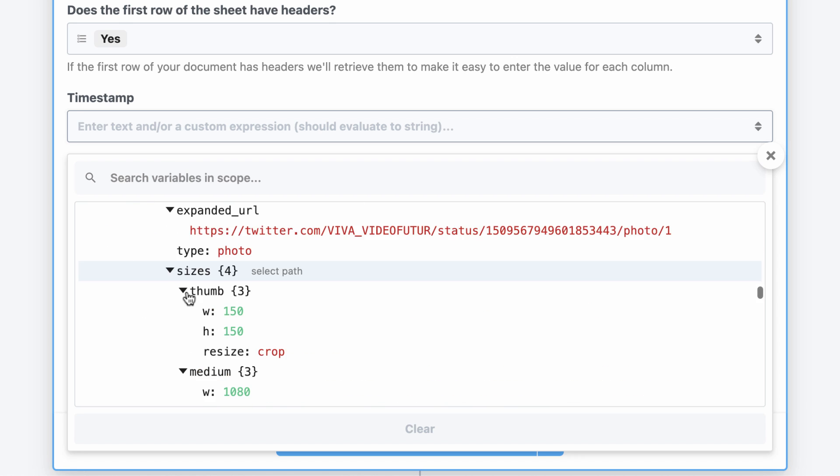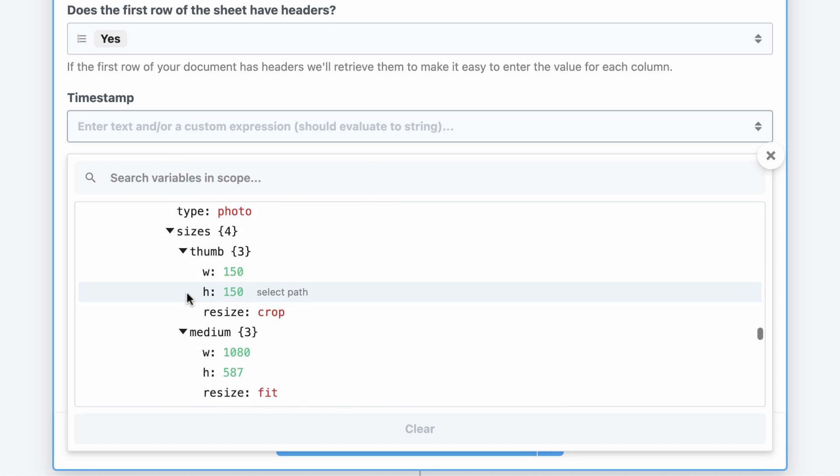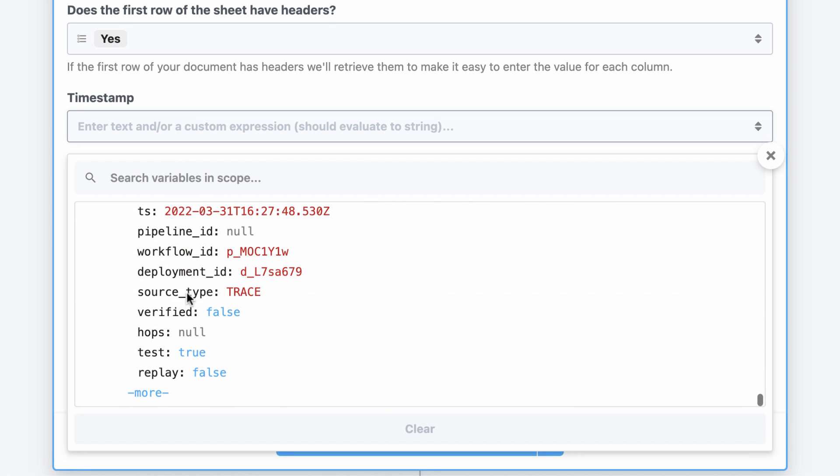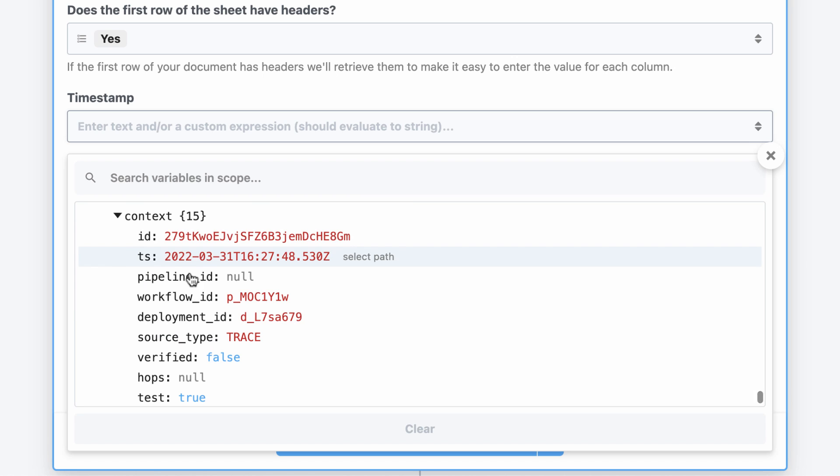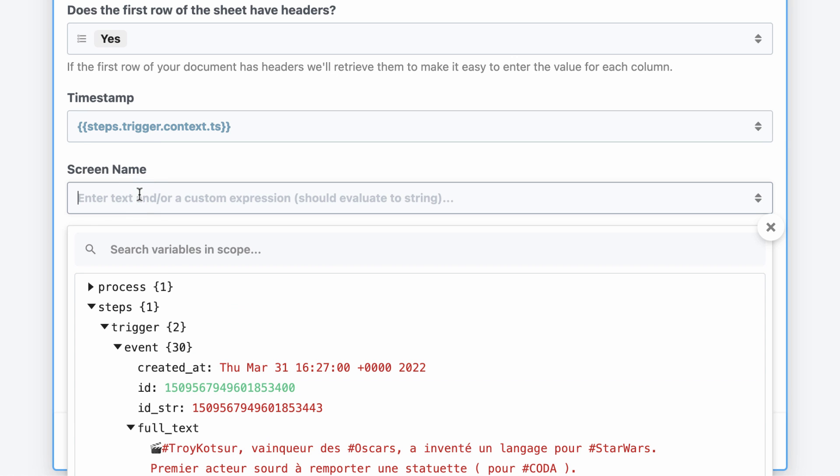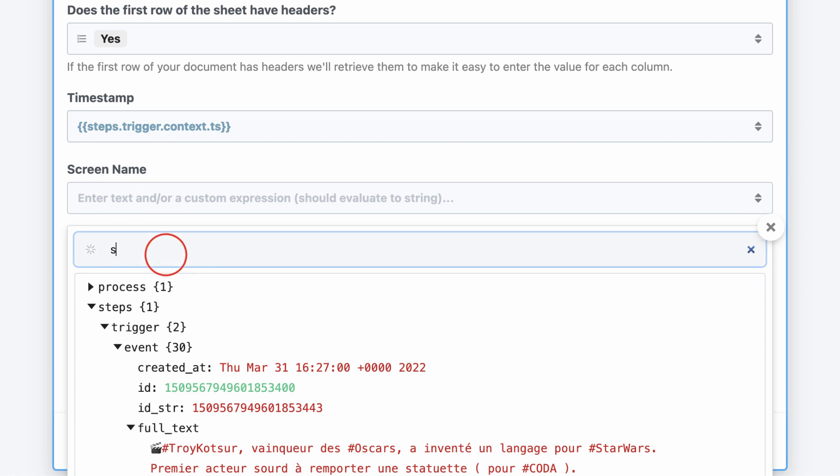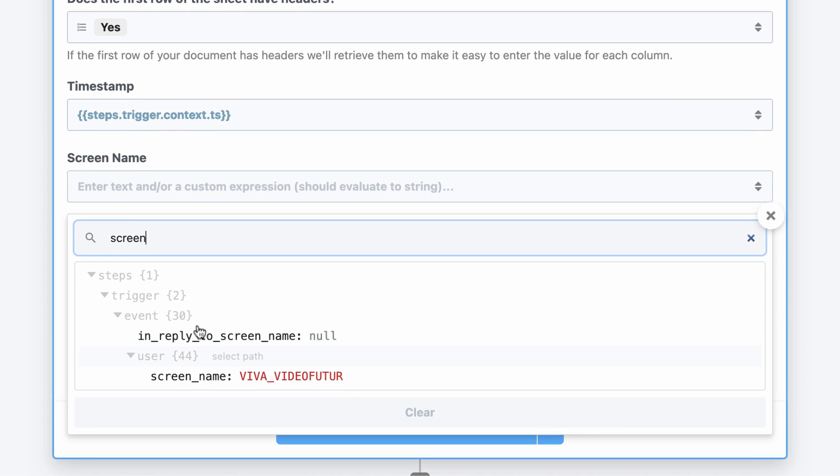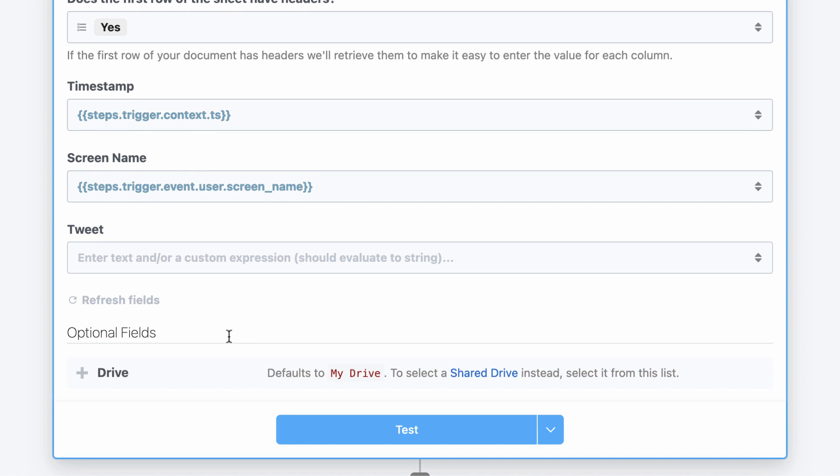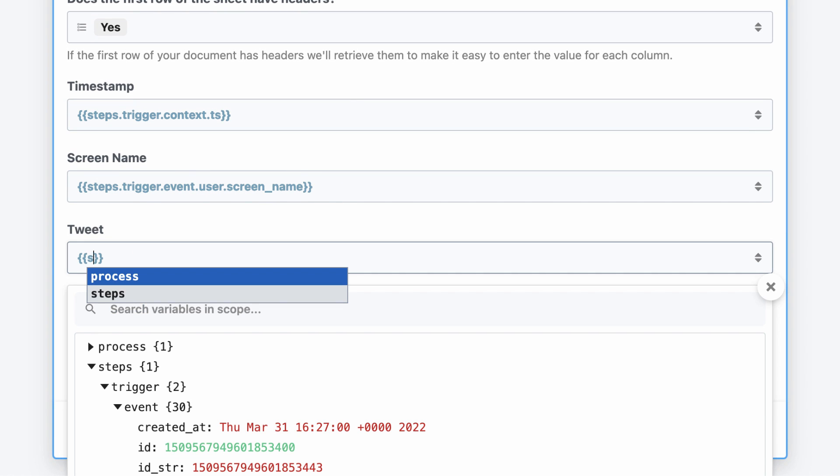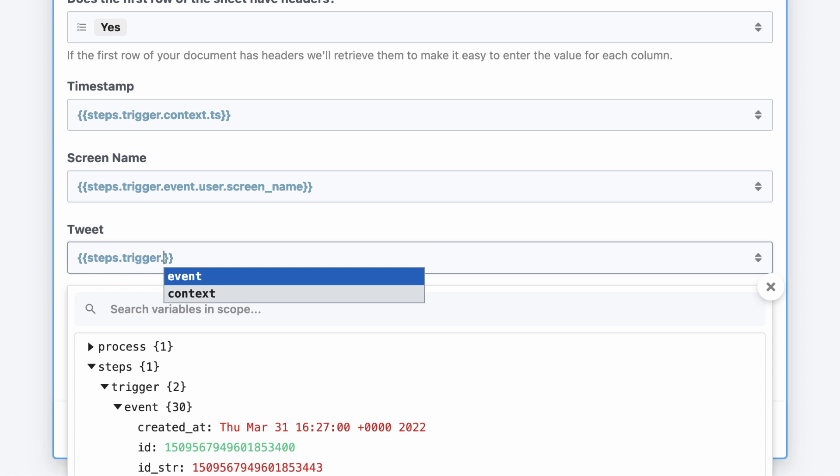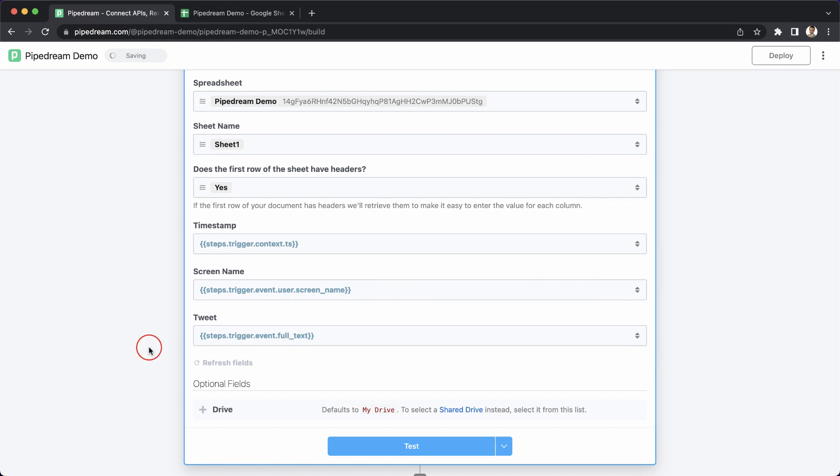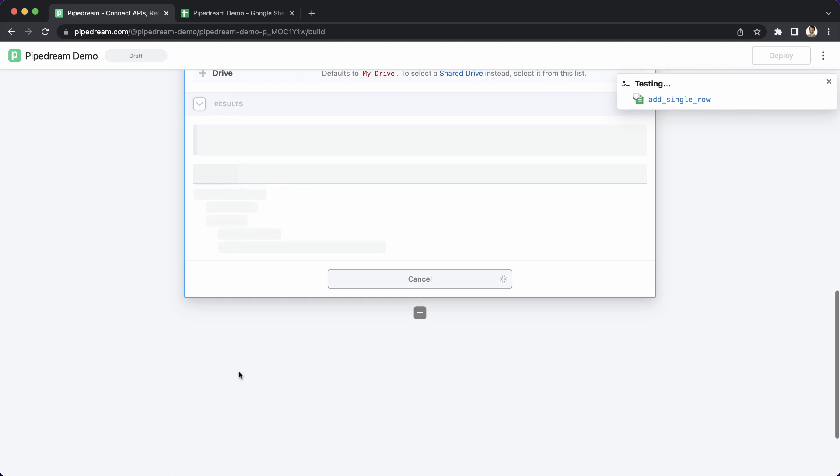For the first column, I'll use data from the trigger context to pass the timestamp when the event is processed by Pipedream. Next, I'll search the object explorer to find the screen name of the user who wrote the tweet. Finally, I'll add double braces to use autocomplete to pass a reference to the full text key from the trigger event.